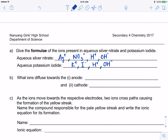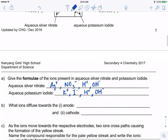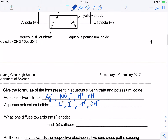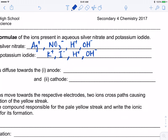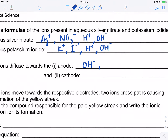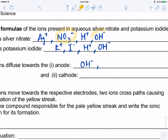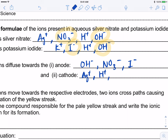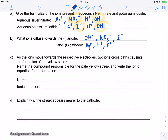What ions diffuse towards the anode? The anode is the positively charged terminal, so negative ions (anions) move towards it. Anions move towards the anode — that's a useful way to remember it. The anions we have are OH−, NO3−, and I−. The cations — H+, Ag+, and K+ — move towards the cathode.